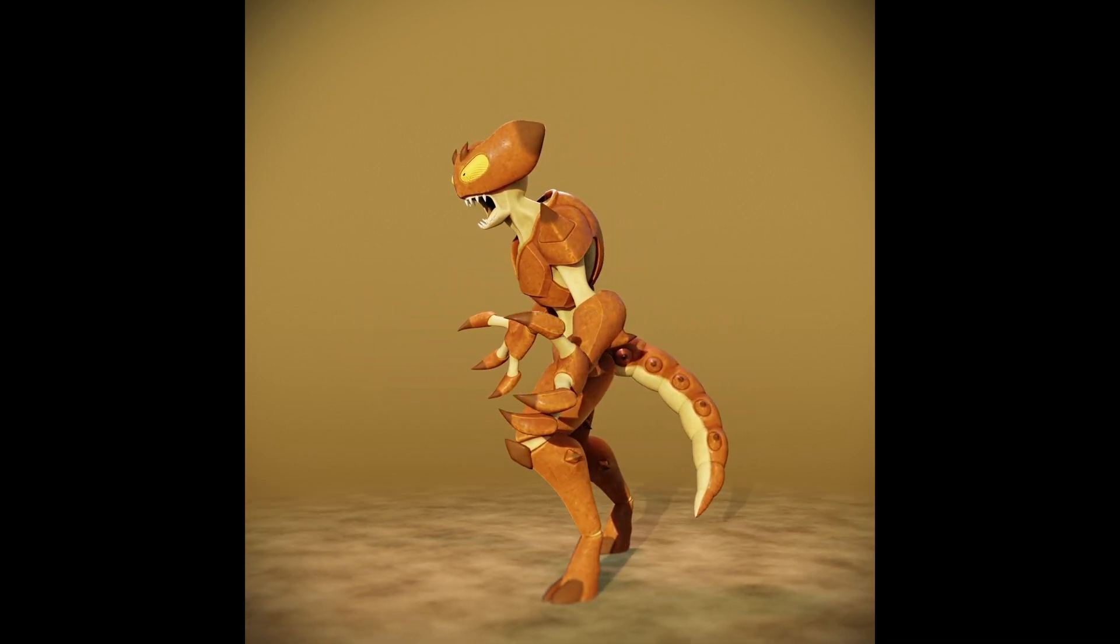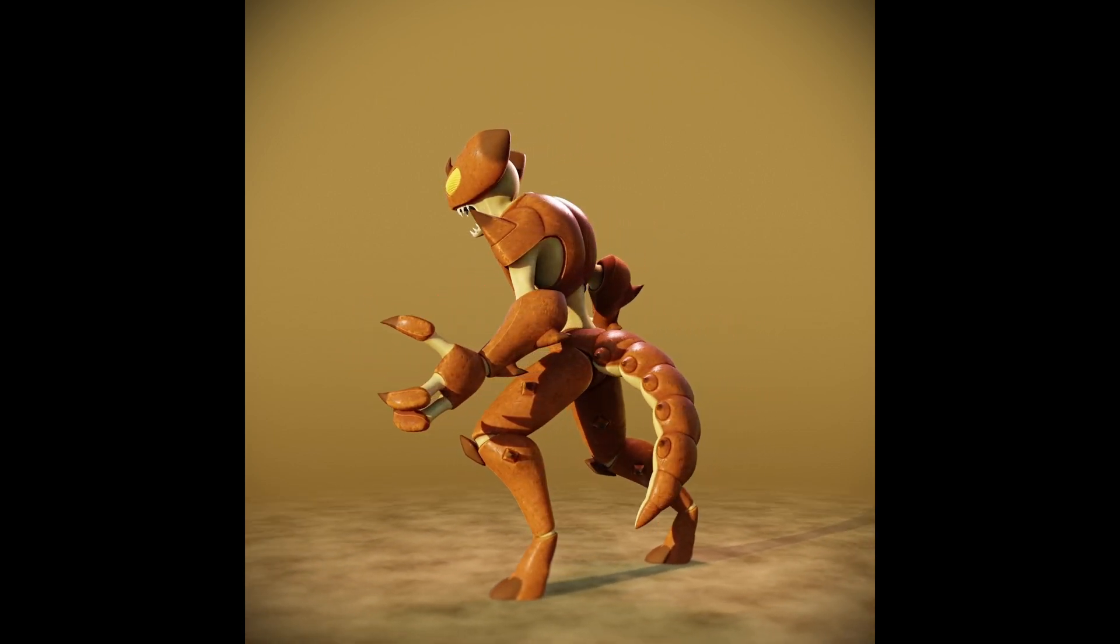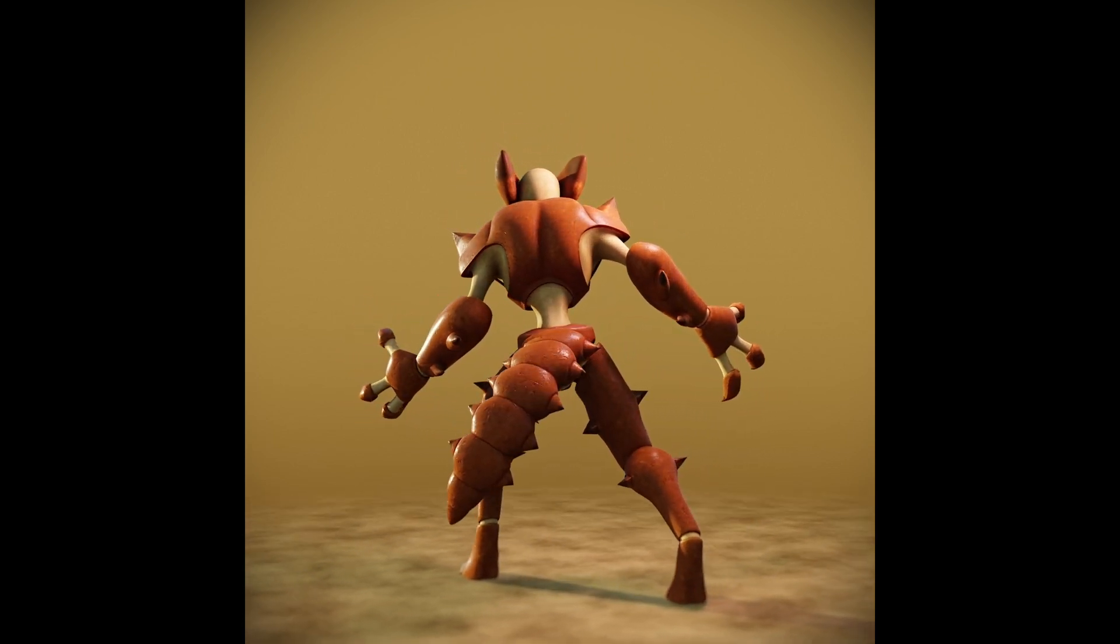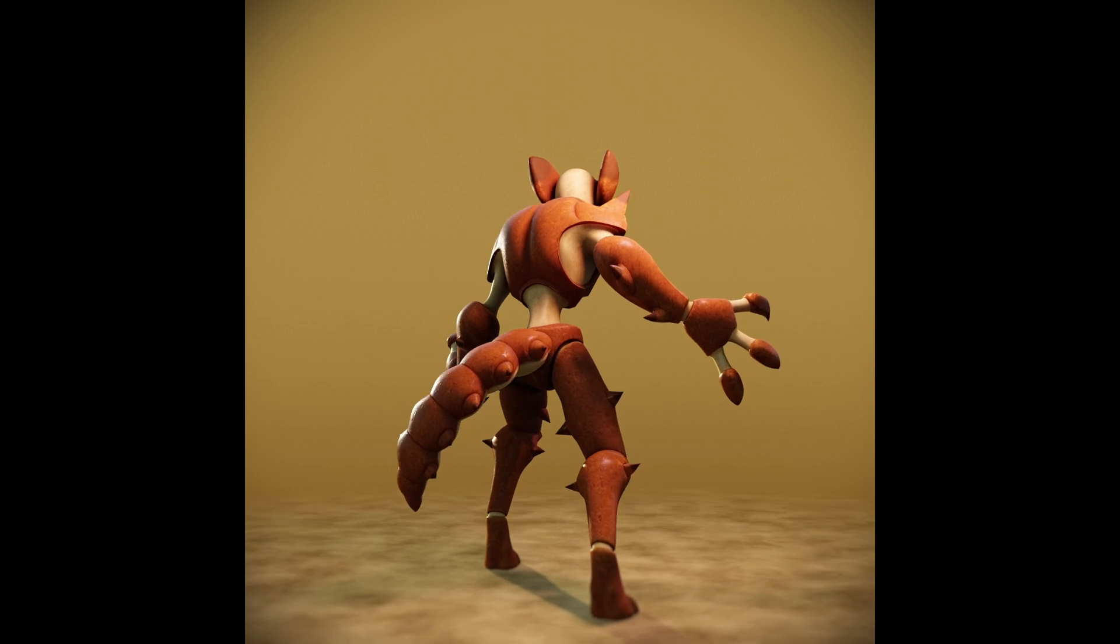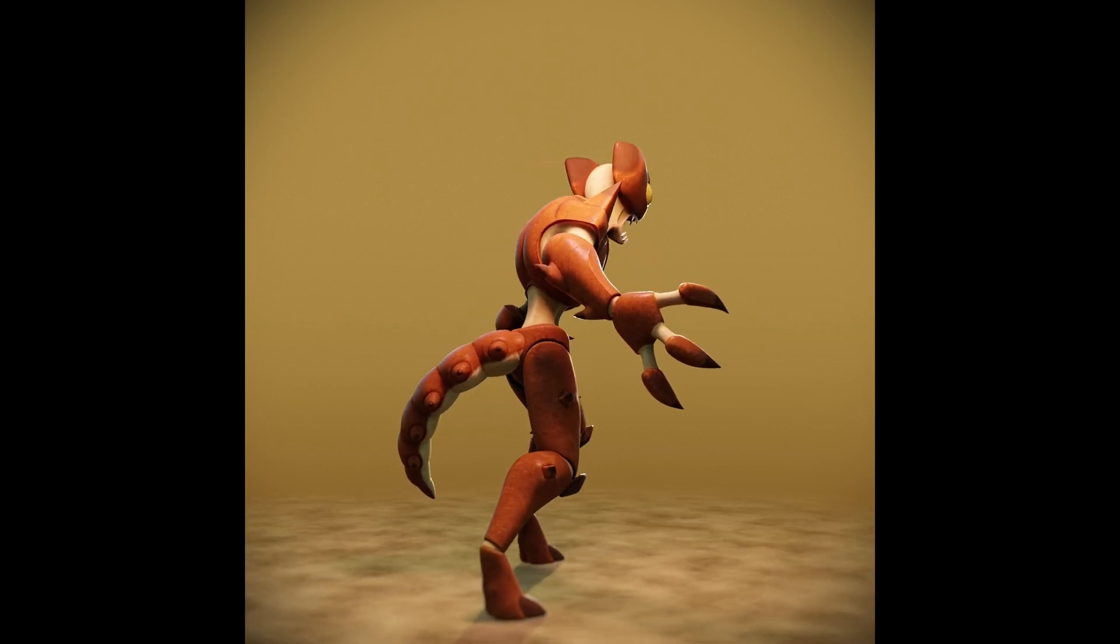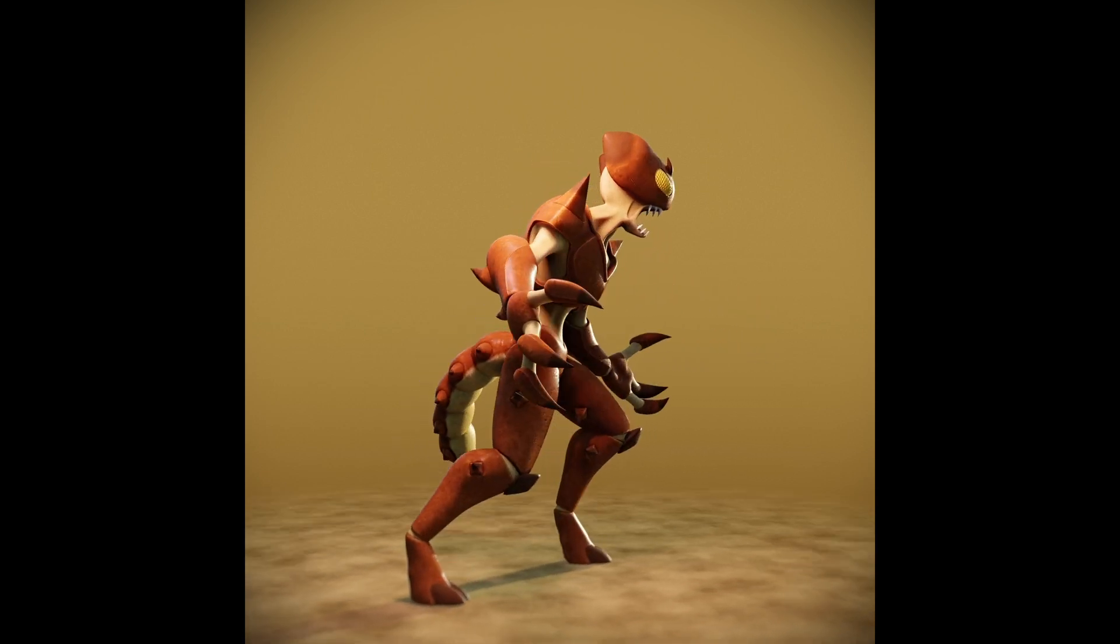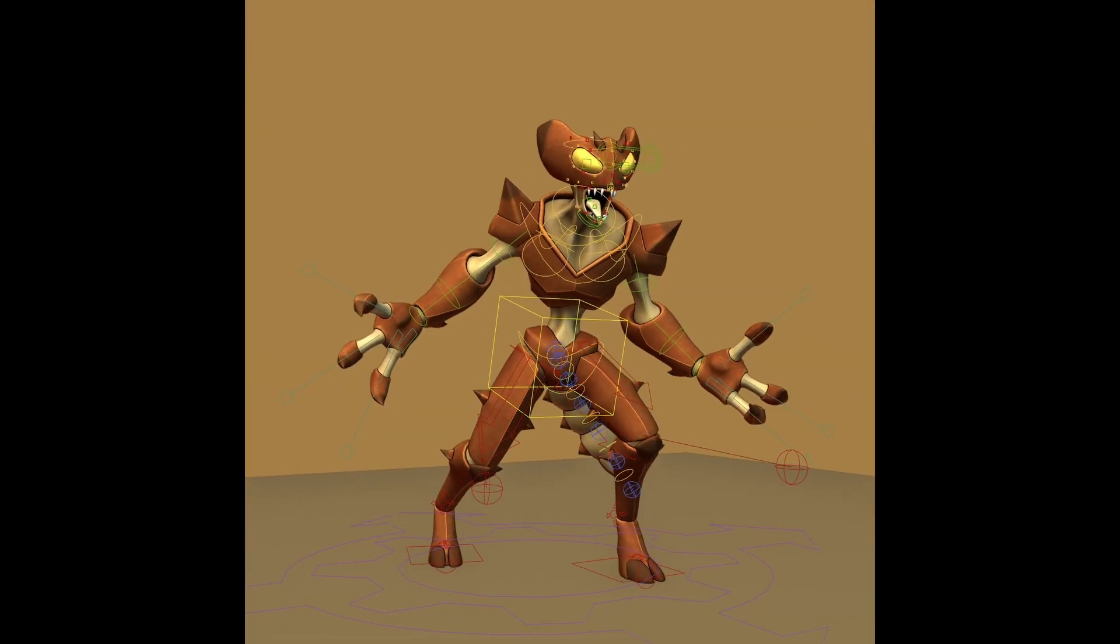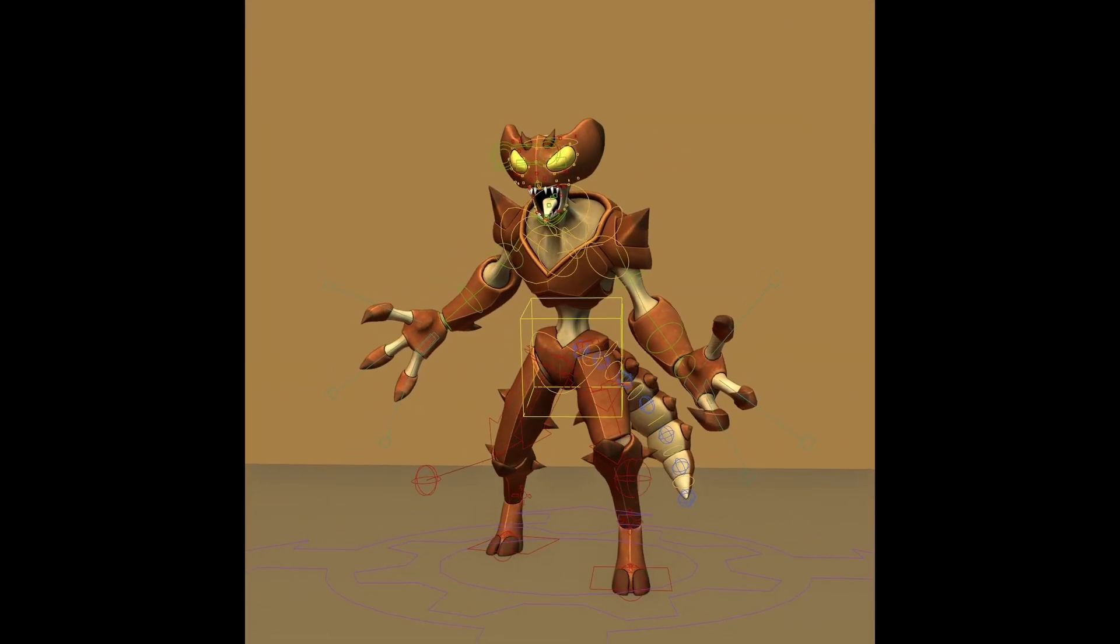Hello everybody, here is Pelodas and welcome to a new video. In this video I would like to talk about the auto rigging tools Rigify and AutoRig Pro.